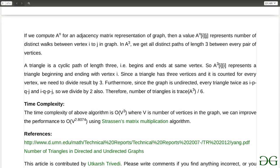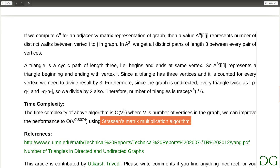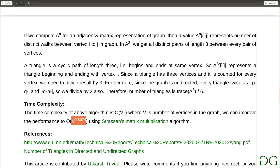Regarding time complexity: all we are doing is multiplying an N×N matrix with itself three times. Since multiplying an N×N matrix with another N×N matrix takes O(N²) time, doing it three times gives O(N³). Since N equals V (number of vertices), the time complexity is O(V³). Calculating the trace takes O(V) time, which is negligible, so the overall time complexity is O(V³). By using the Strassen matrix multiplication algorithm you can reduce this to O(V^2.8074).